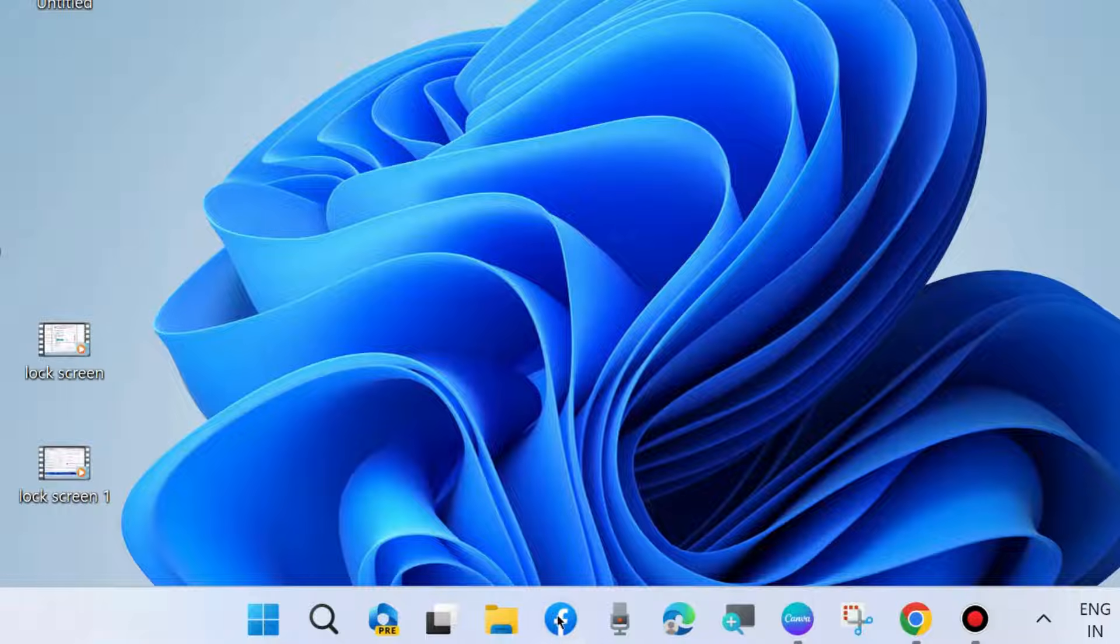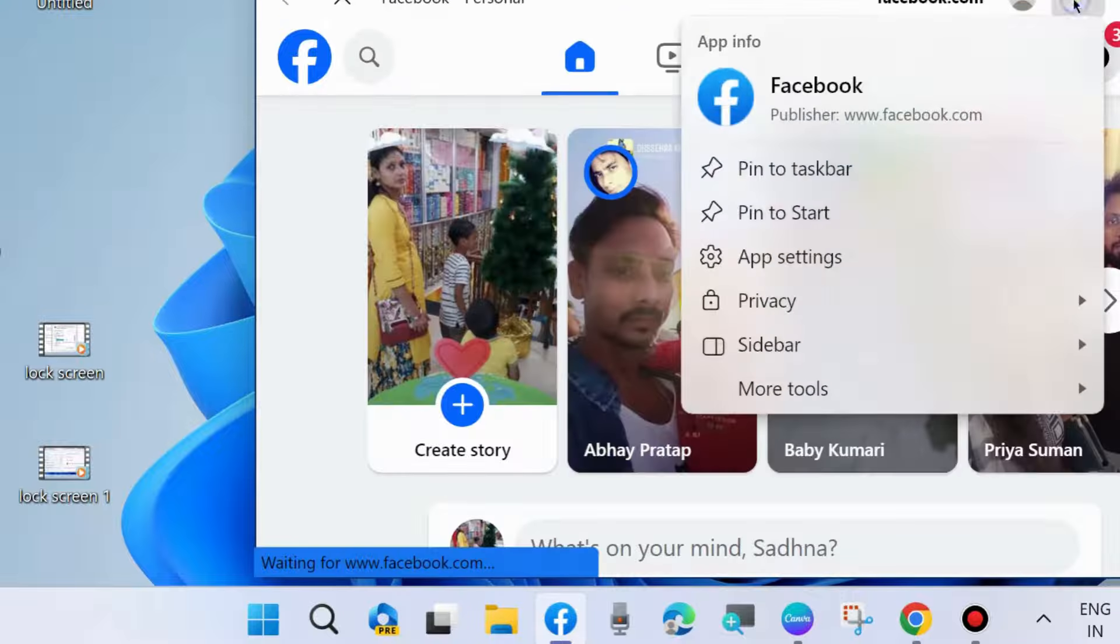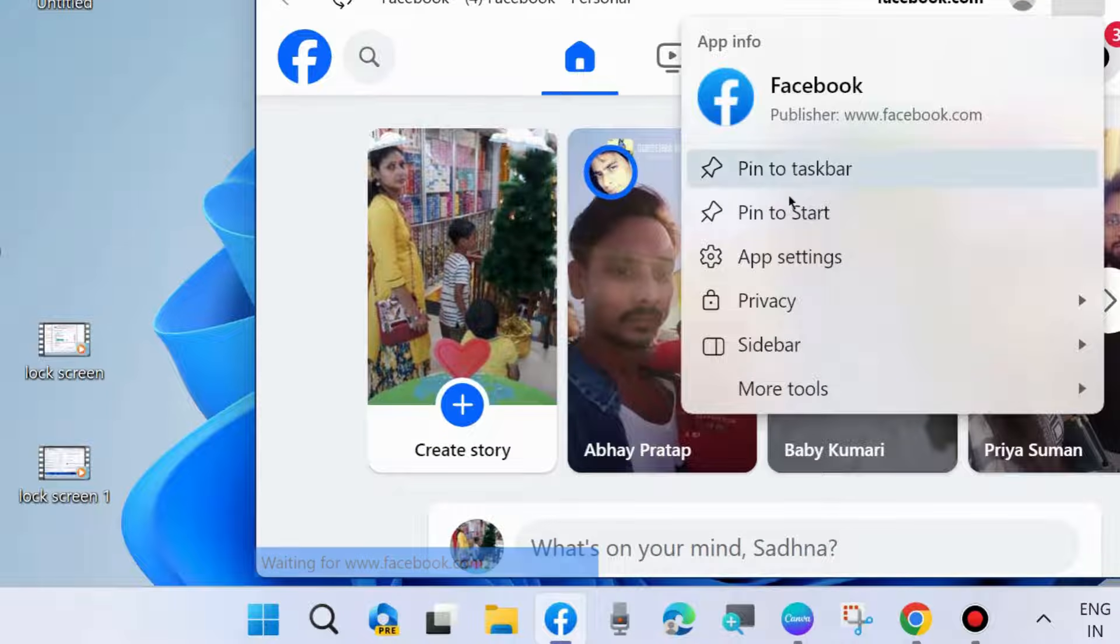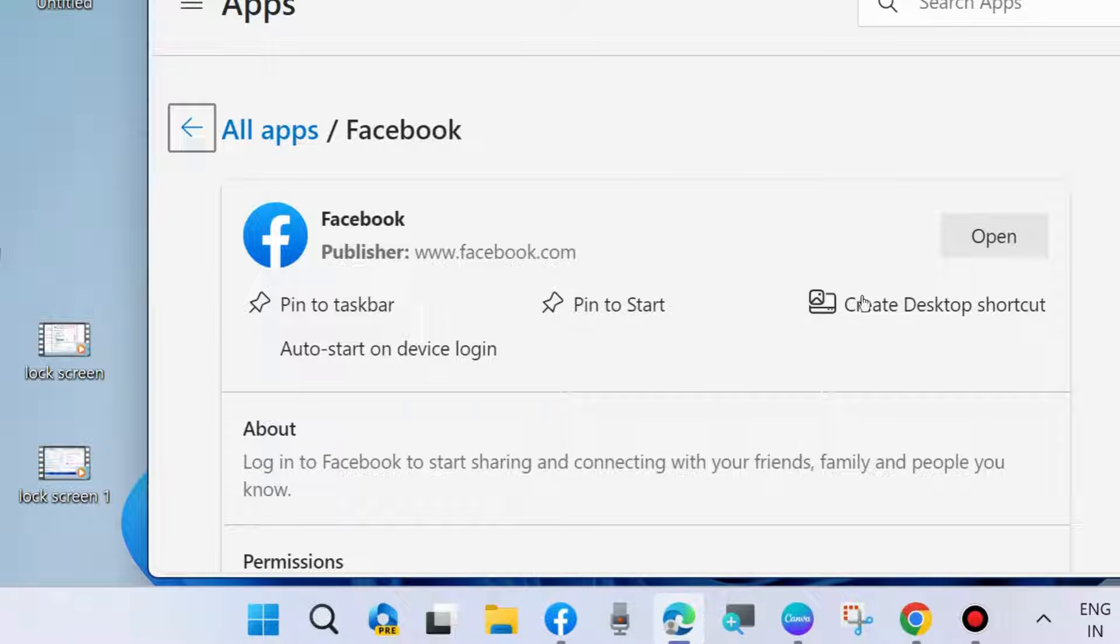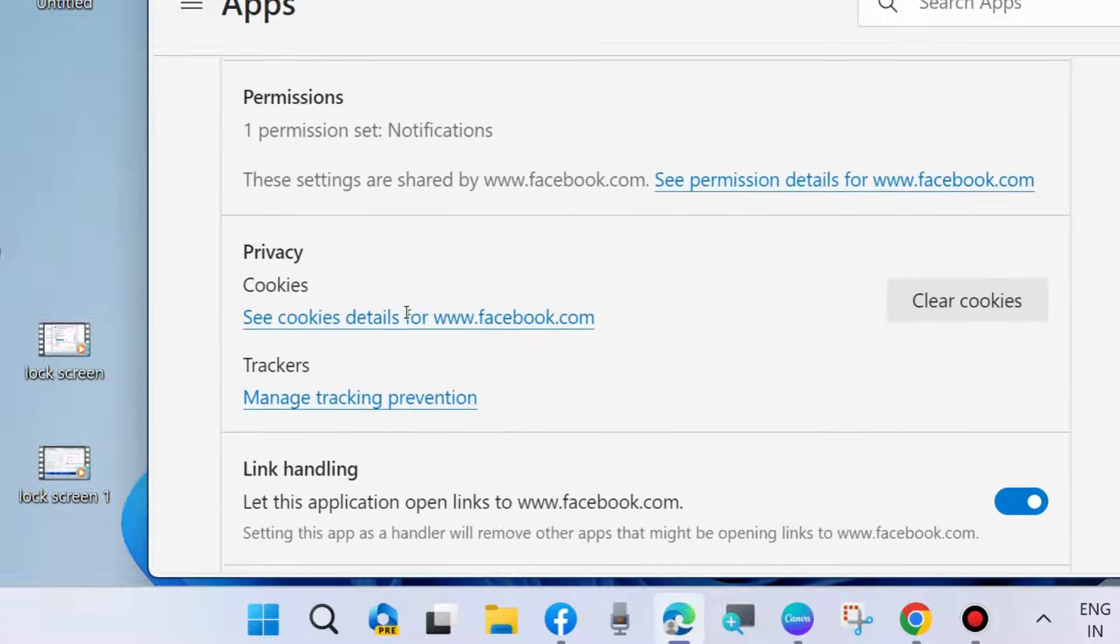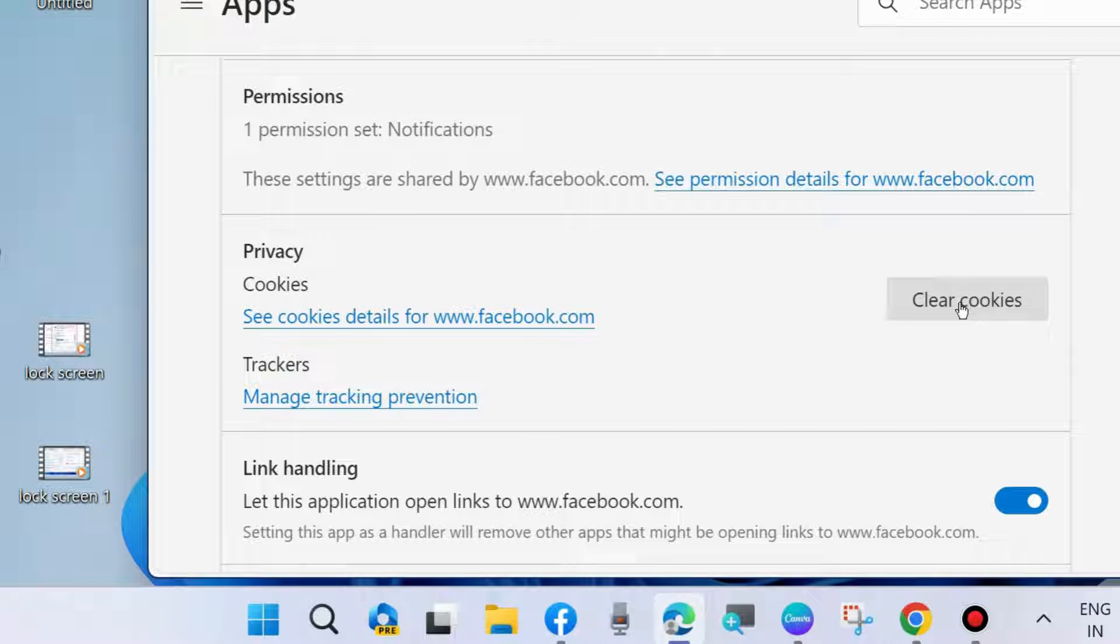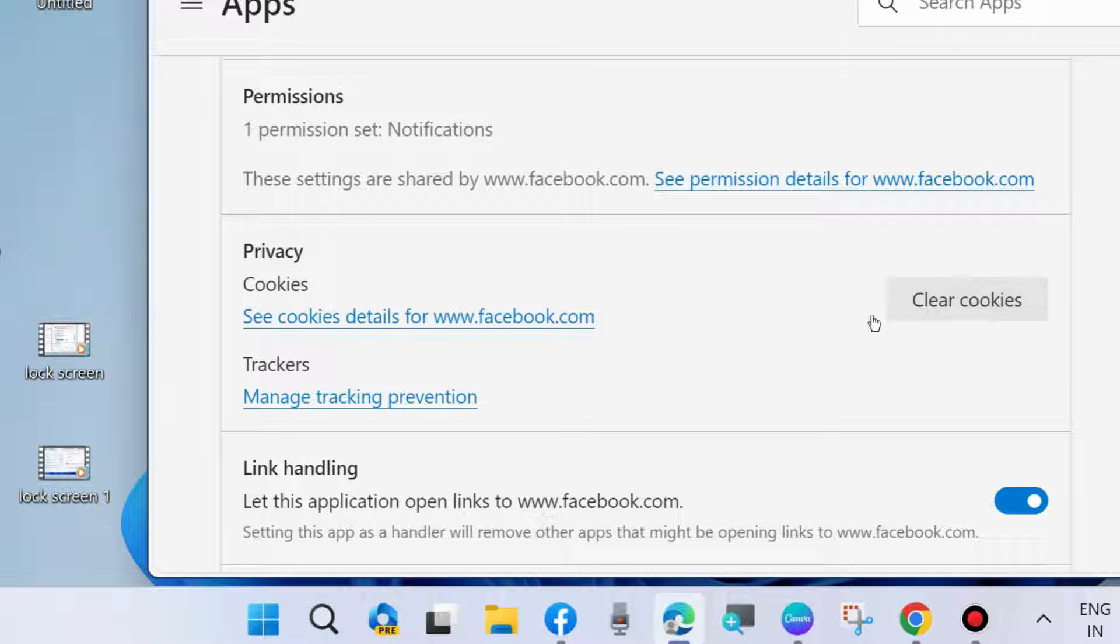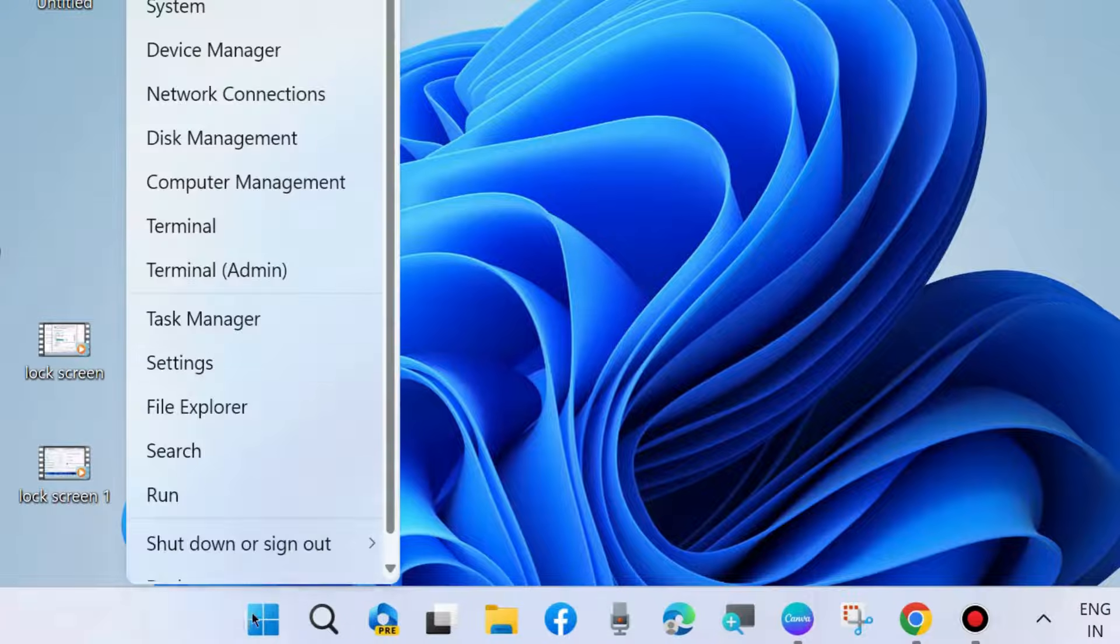The first workaround: Launch Facebook, click on the three horizontal dots, choose app settings, scroll down, and clear the Facebook cookies and cache. Click on 'Clear cookies' and it will clear your cache or cookies from the Facebook app.